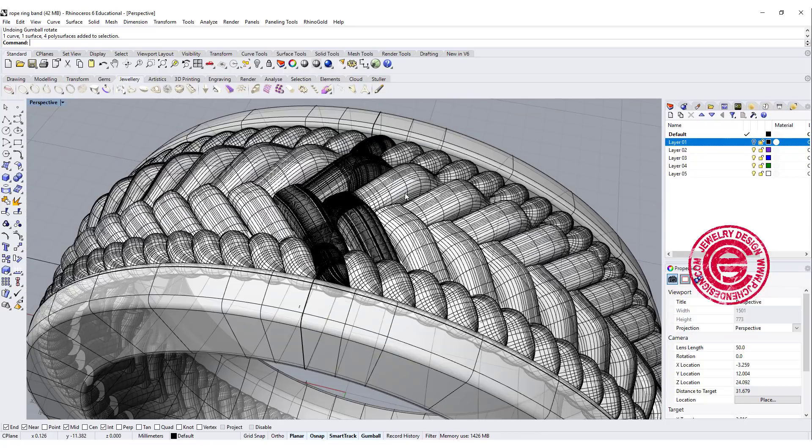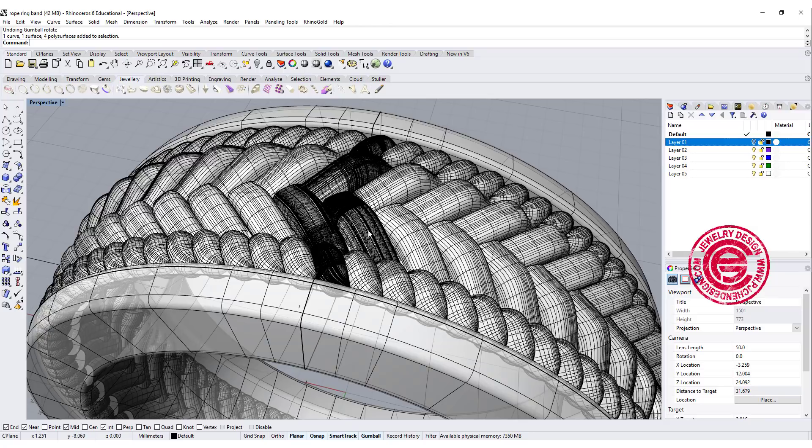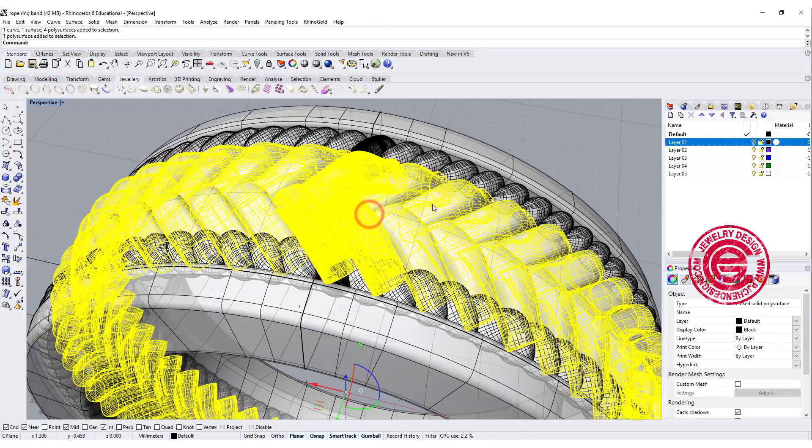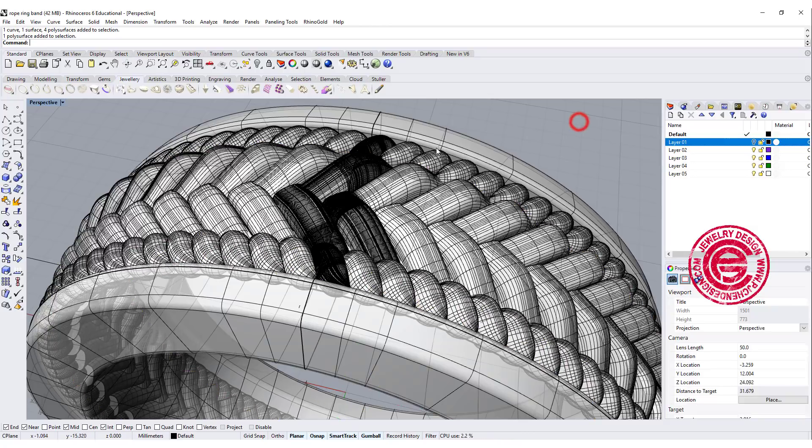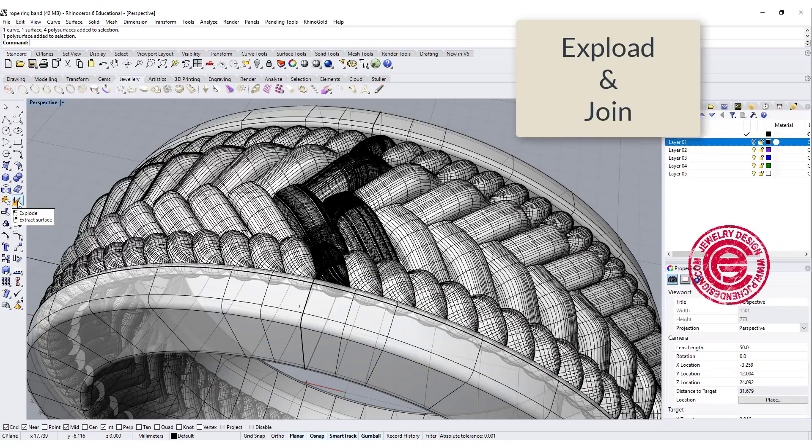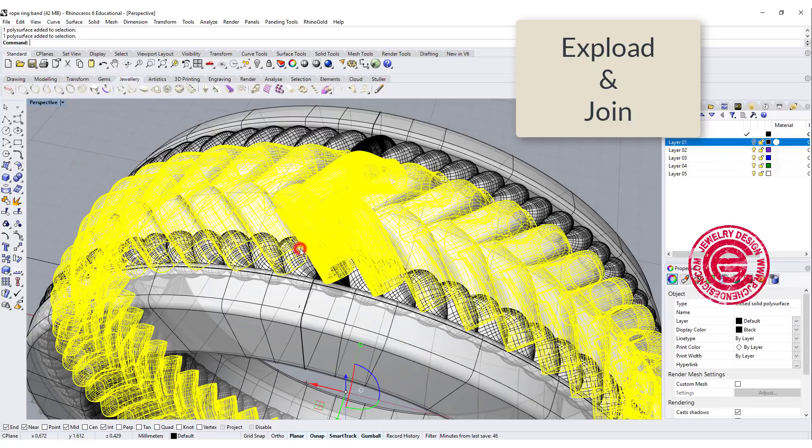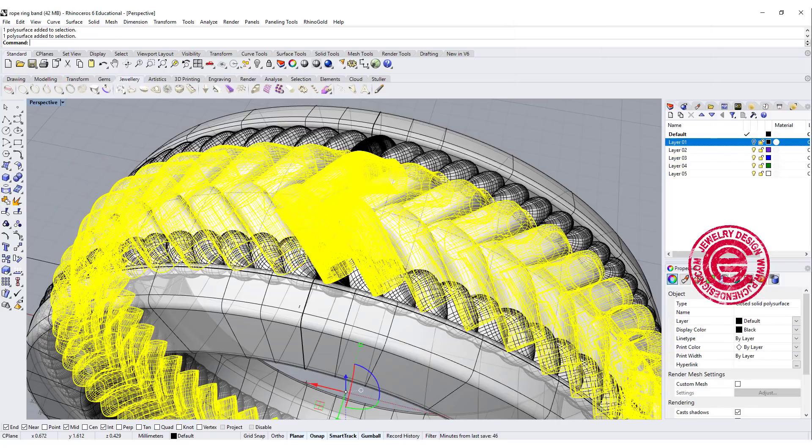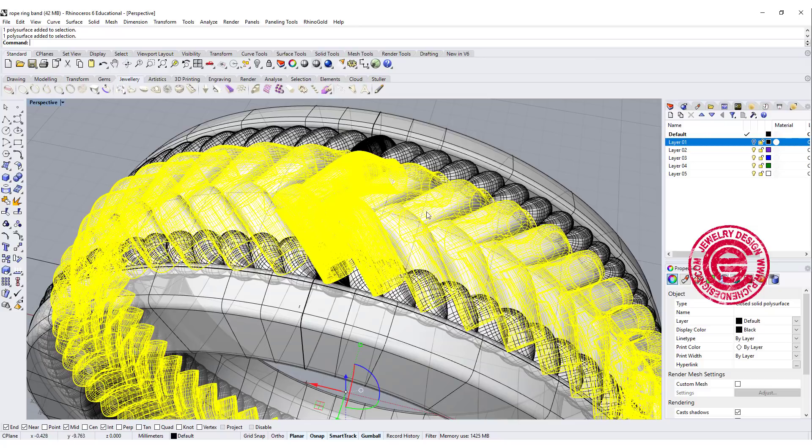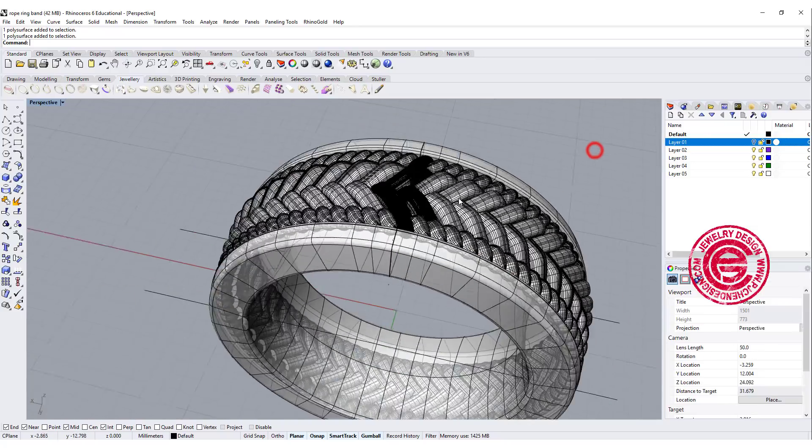Okay one more trick that I would like to show you. This still has a seam over there. To close the seam, the best way is to explode everything and join back everything. So that way you will get a solid polished surface here.